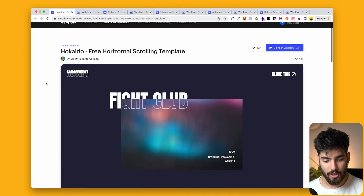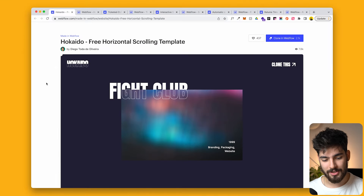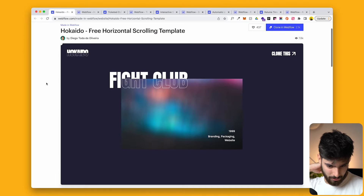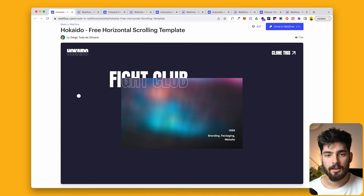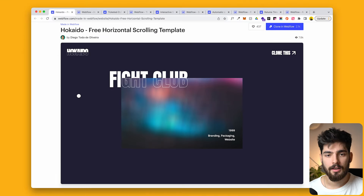The first one here is going to be Hokkaido, which is a free horizontal scrolling template. This one's pretty simple to understand — it's just a very simple side scroll, but the actual design that they've given you is actually quite nice to begin with.